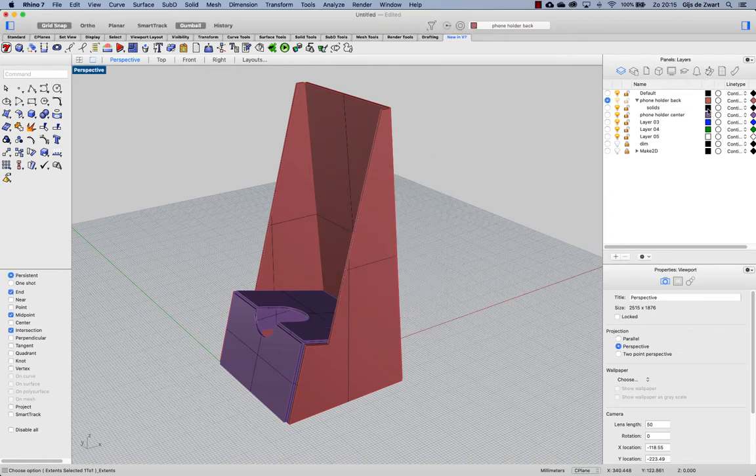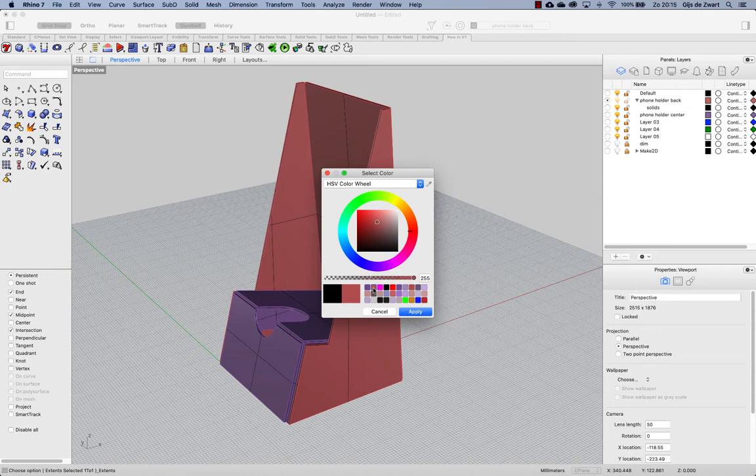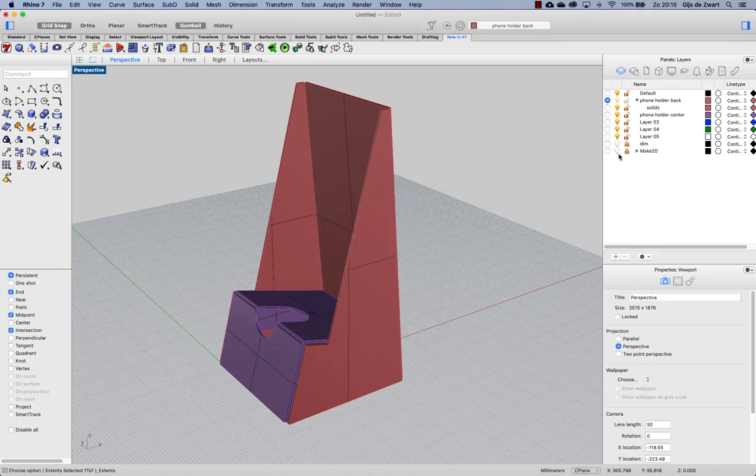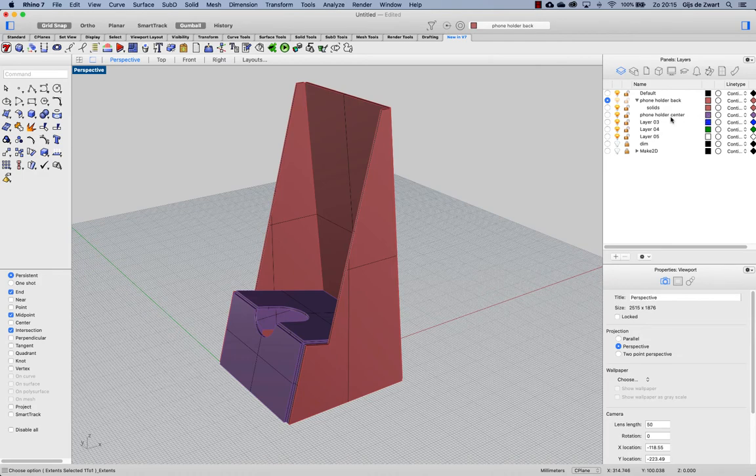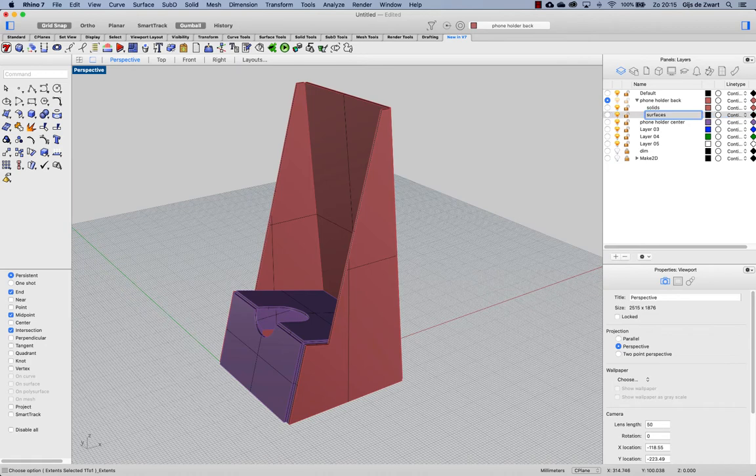And now I can make this the same as my original phone holder back layer color, so I'll make one solids layer and also make another sublayer called surfaces. Let's do the same for phone holder center.